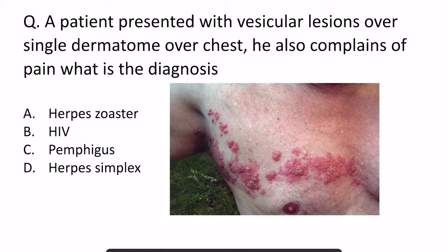Hello students, welcome back. So yesterday we discussed one image and I asked you to write the diagnosis of that image in the comment box, and many of you answered it correctly. Today we are going to discuss that image along with this question which was asked in the INICET exam.